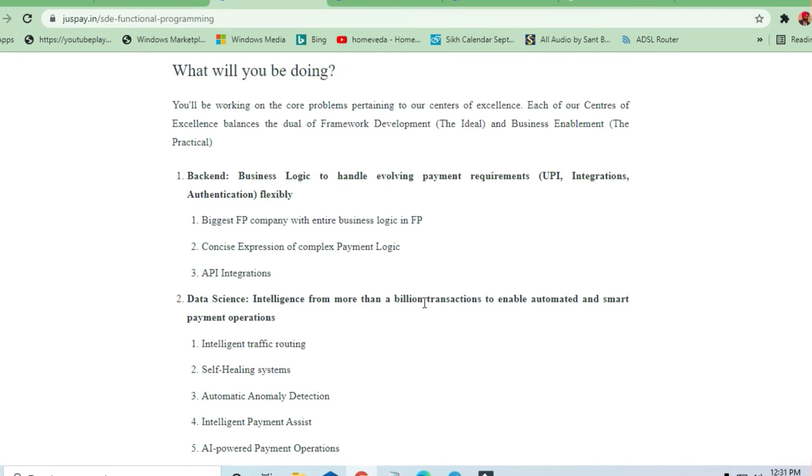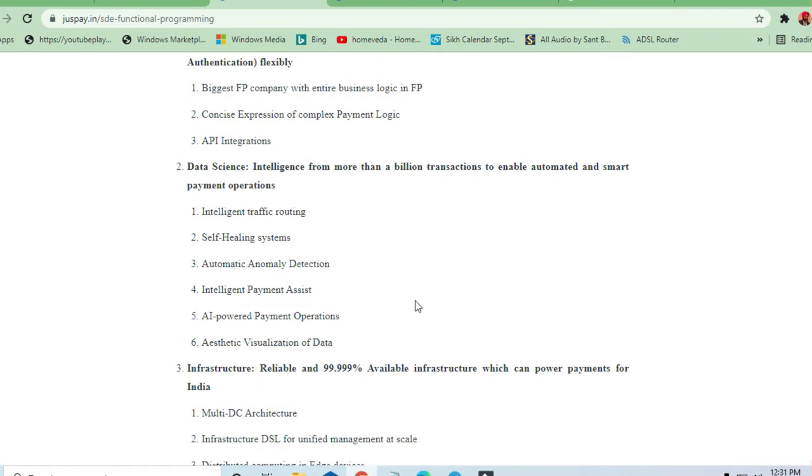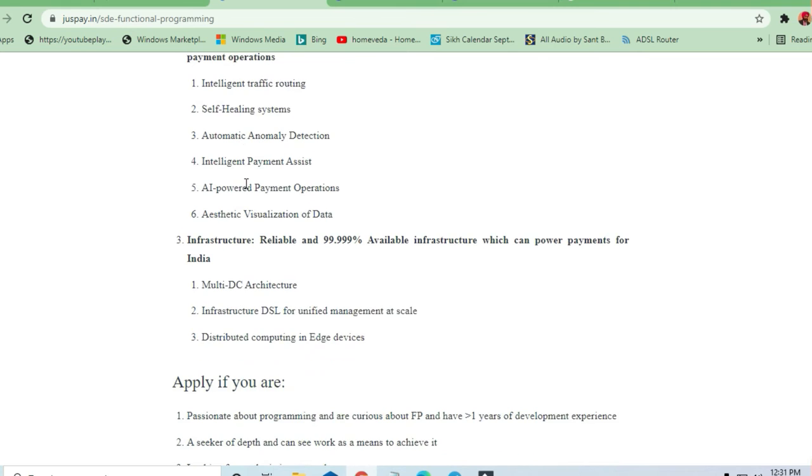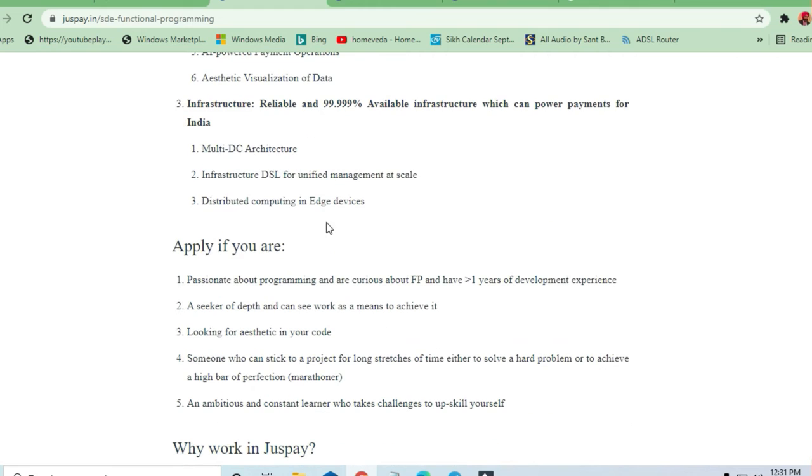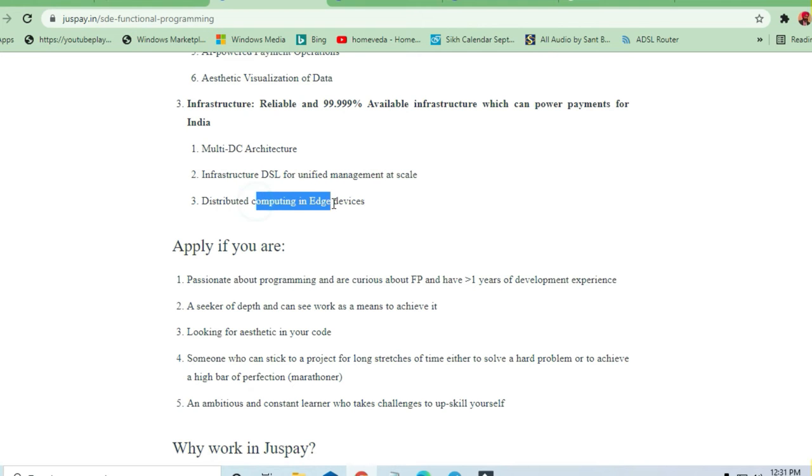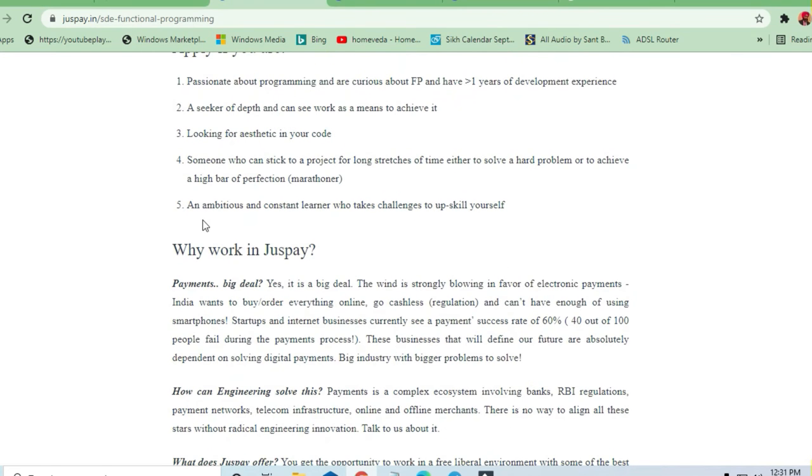Infrastructure reliable and 99% available infrastructure which can power payments for India. Multi DC architecture, infrastructure DSL, unified payment at scale, distributed computing in edge services. What they are needing and what you should have: